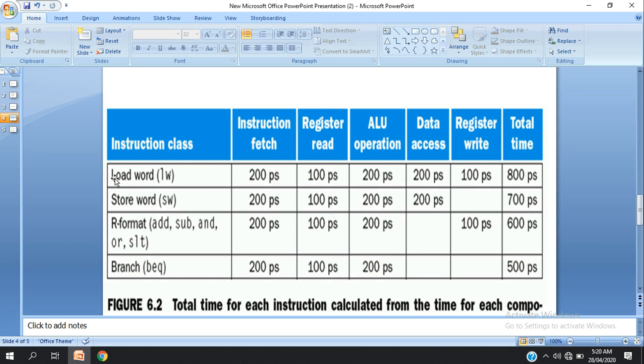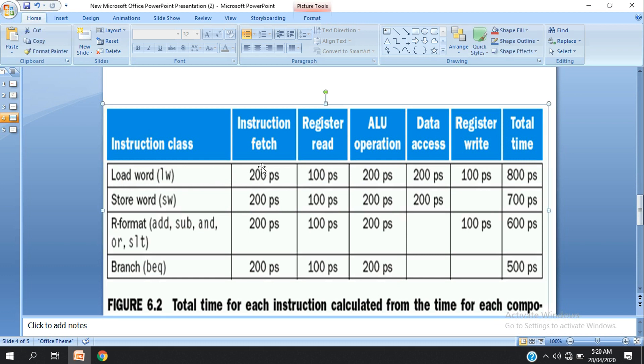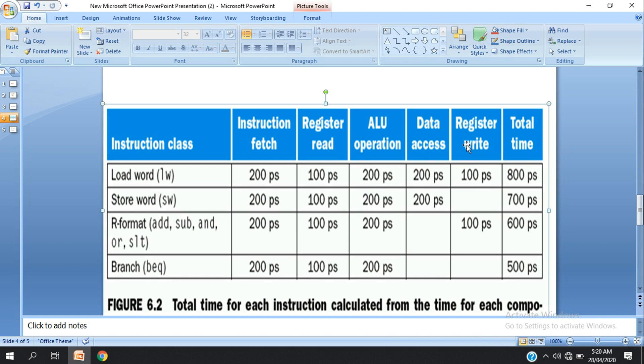For the load word instruction, instruction fetch takes 200 picoseconds. Register read is 800 picoseconds, ALU is 800 picoseconds, data access is 800 picoseconds, and register write is also 800 picoseconds. The total time is calculated from these stages.